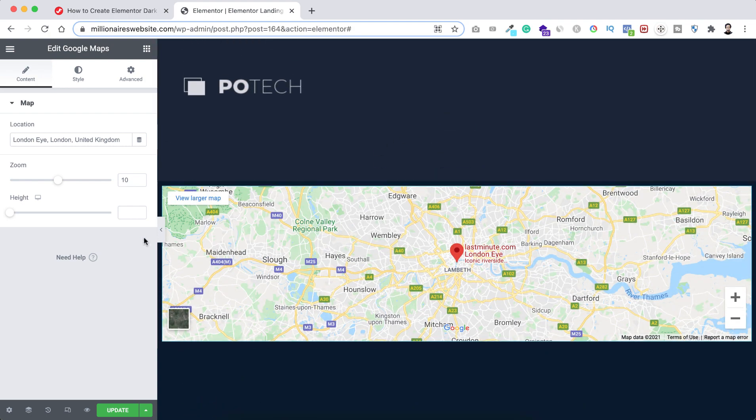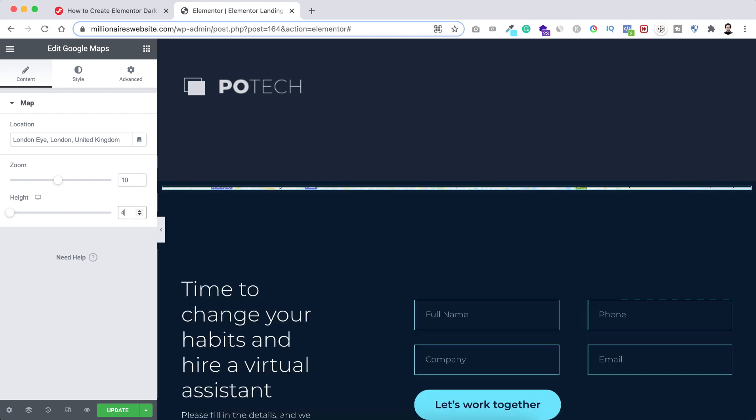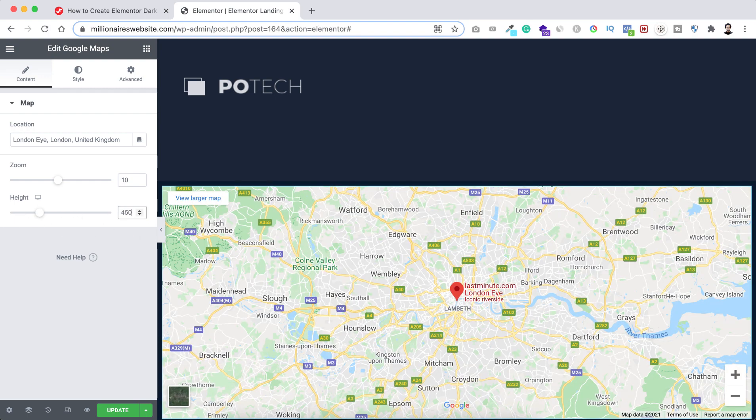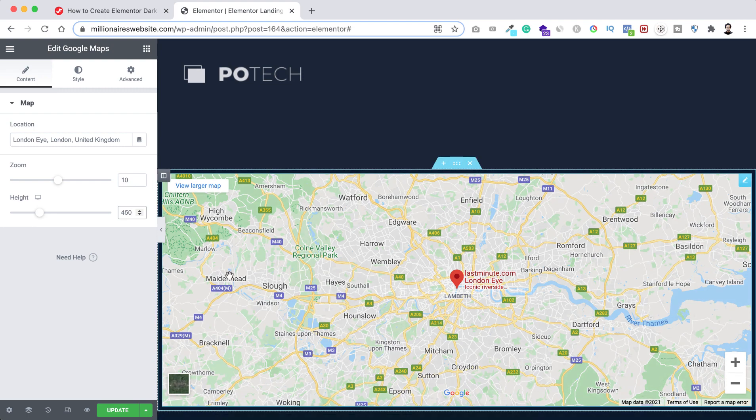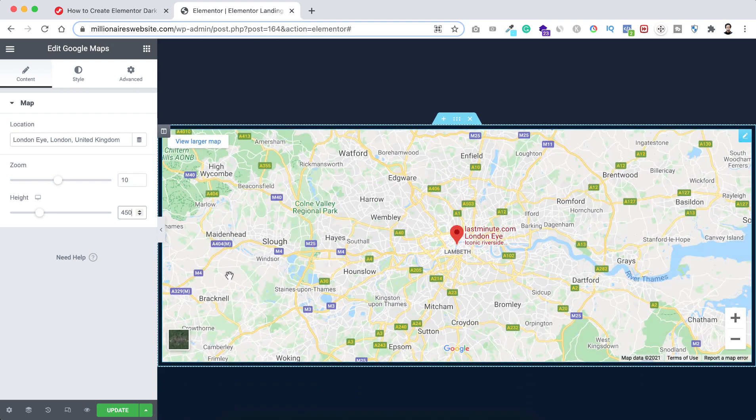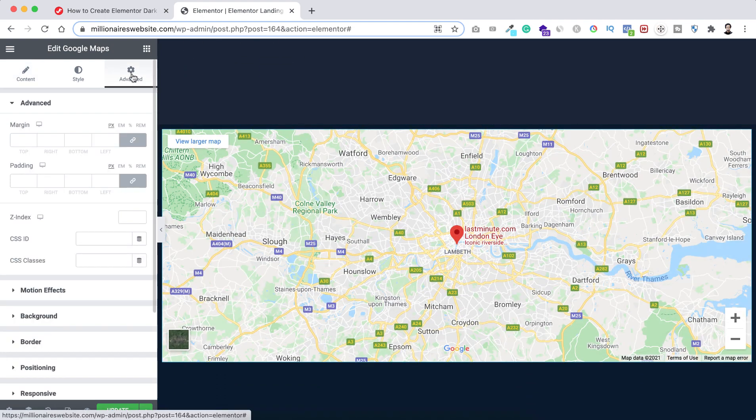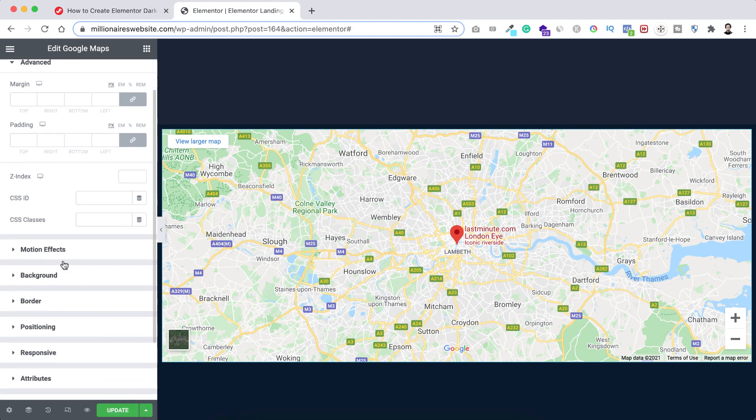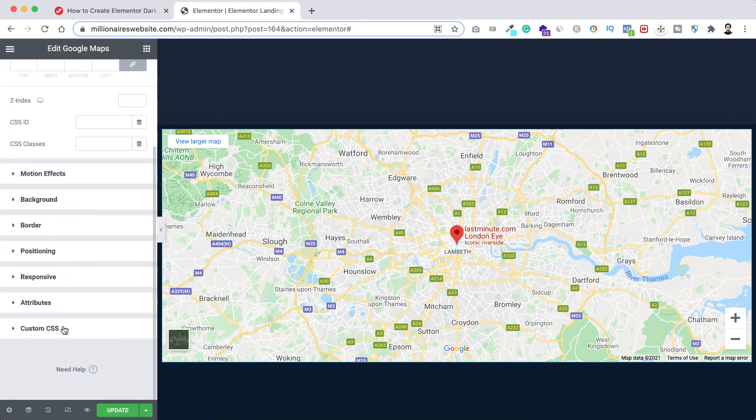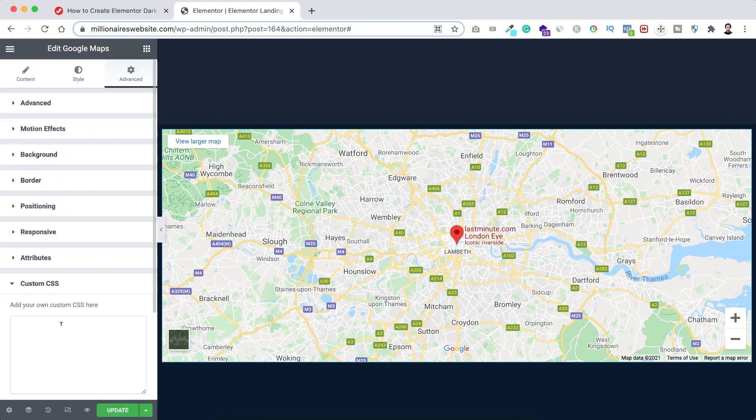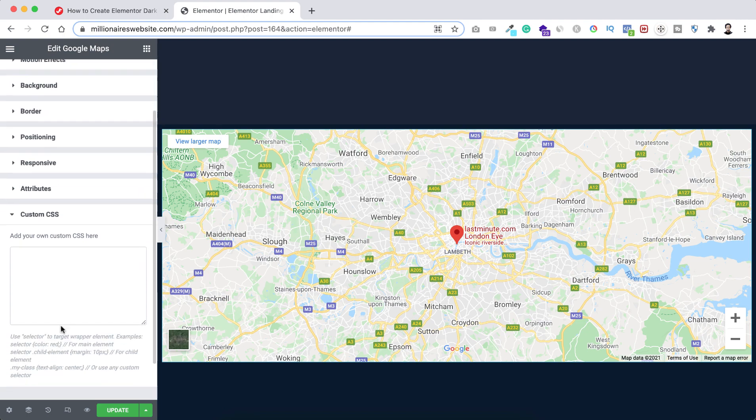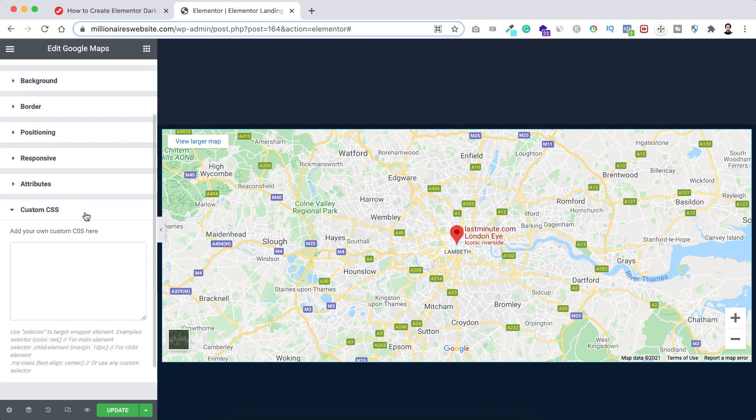Okay, first let's give it a height. I want to give it a height of 450 like this. Now, let's go under advanced tab and this time I want to do some custom CSS. So here you can see custom CSS just expand it. Custom CSS option is only available on Elementor Pro.